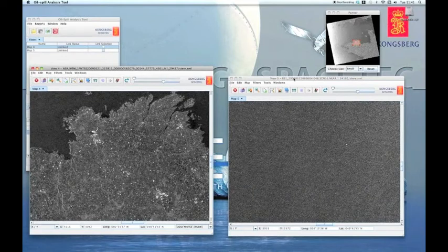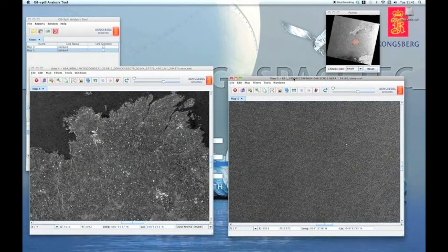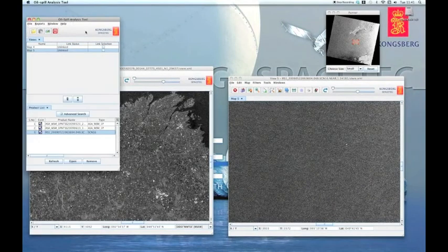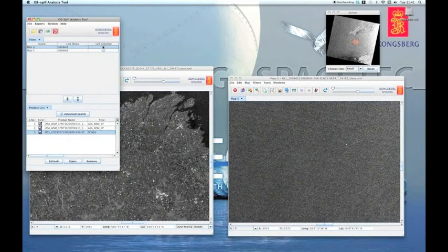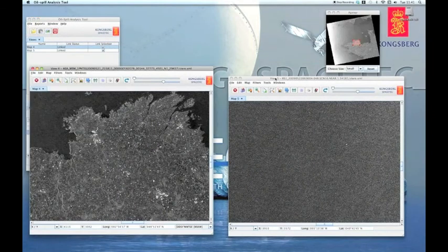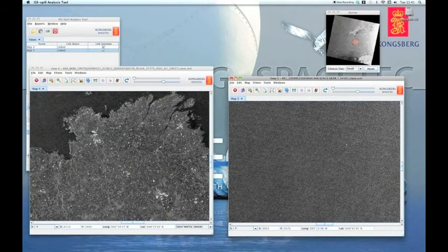Now, in the main window, I check the box named Link Selection for both map views. Then, I click the Link button. Now, the two images are linked geographically.